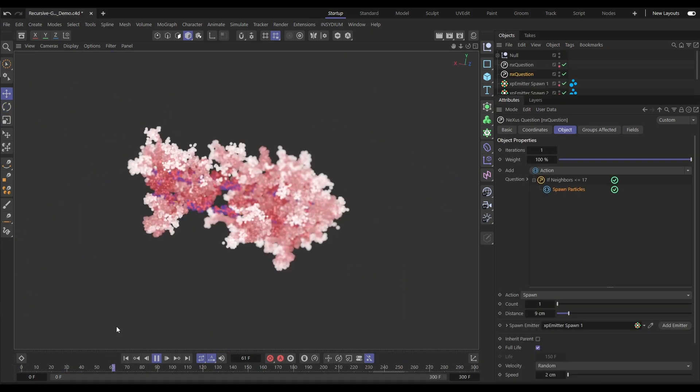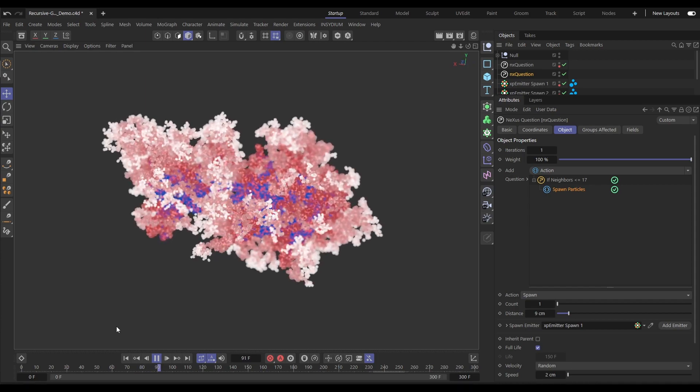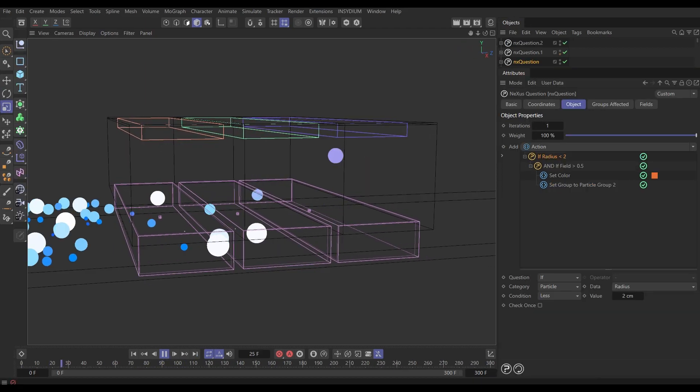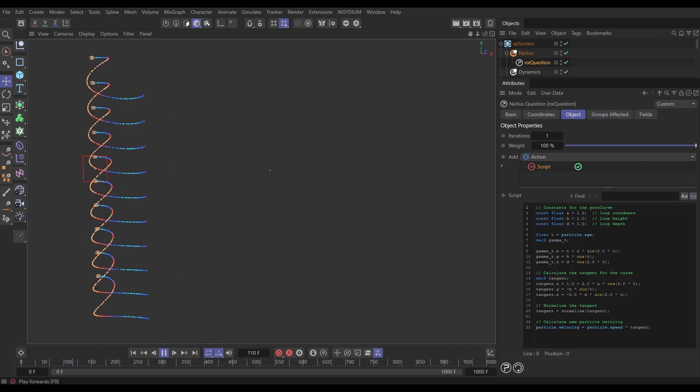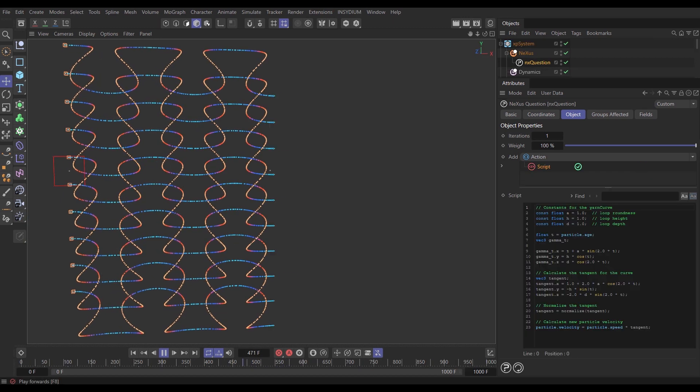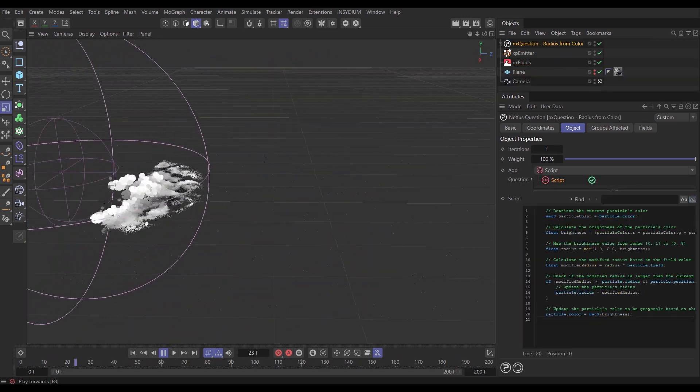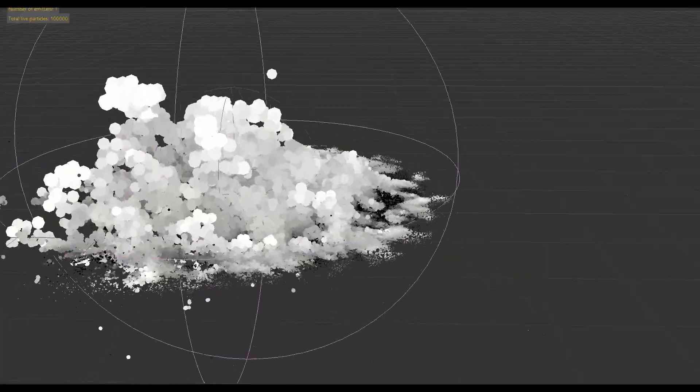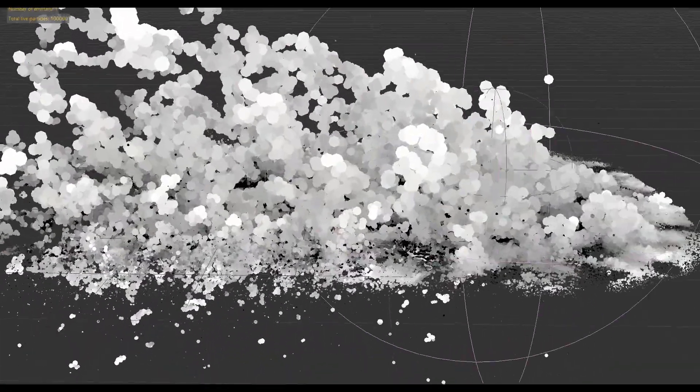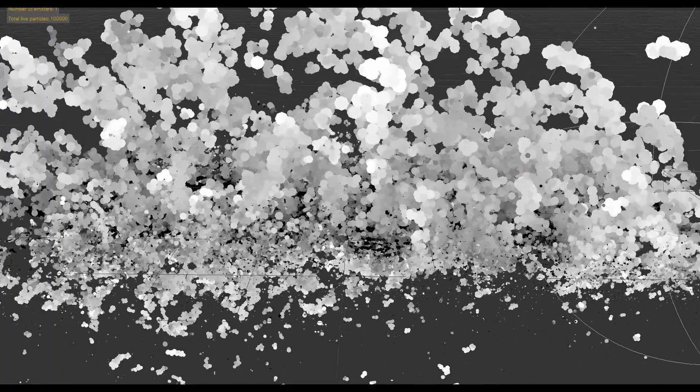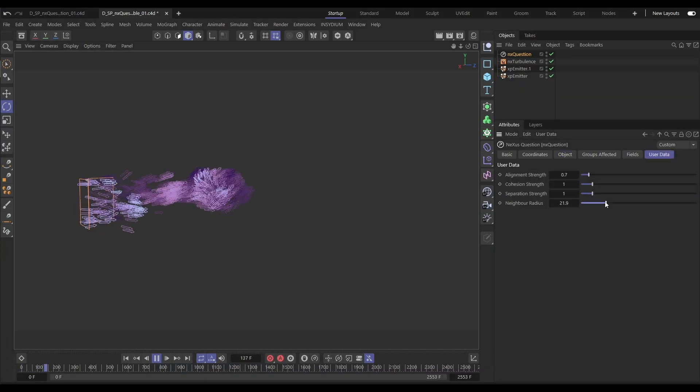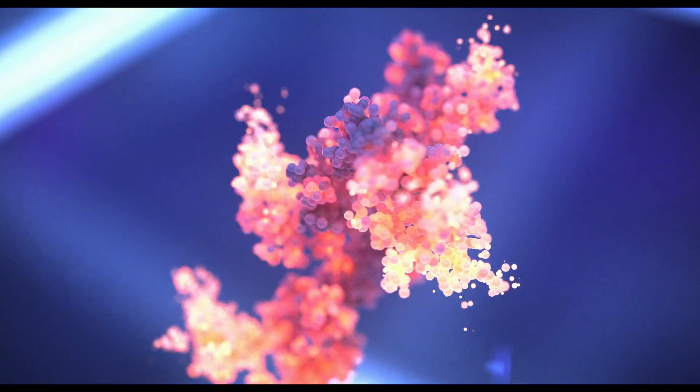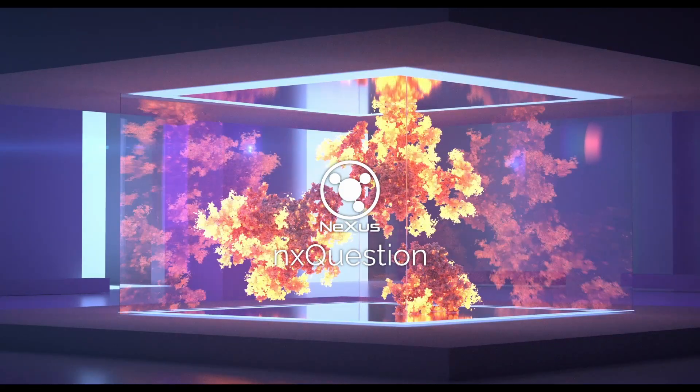And we've barely scratched the surface of the amazing new NX Question. With an intuitive logic-based workflow for setting up complex particle sims. Using questions, actions, variables, loops and scripts, the possibilities are almost unlimited. From simple particle sims to creating your own custom GPU-powered modifiers. This is the all-new NX Question.